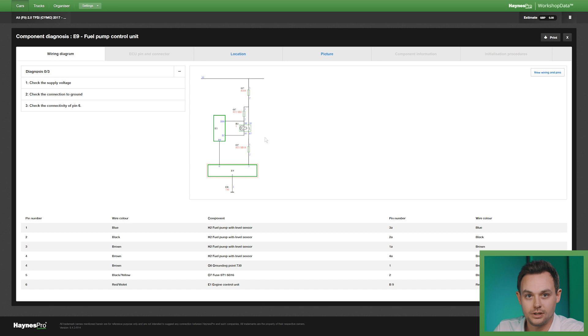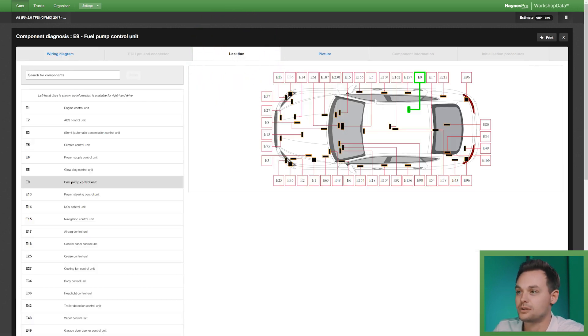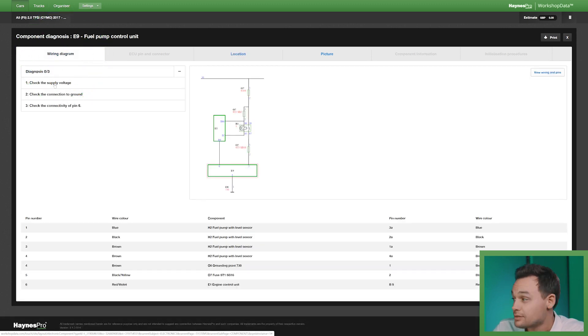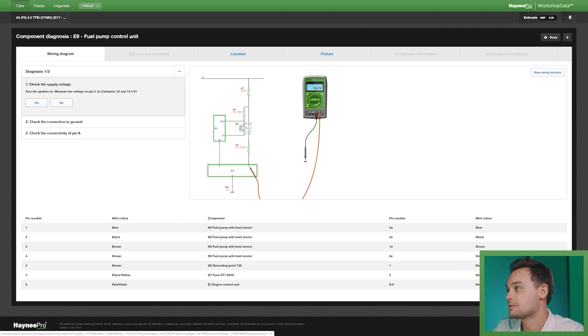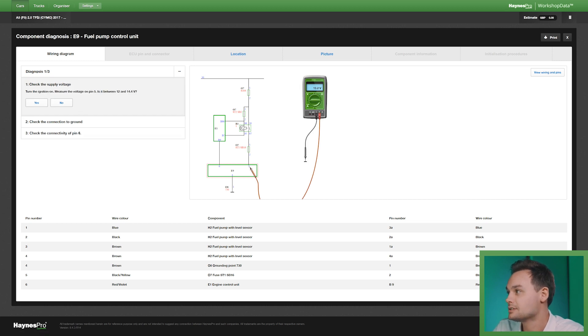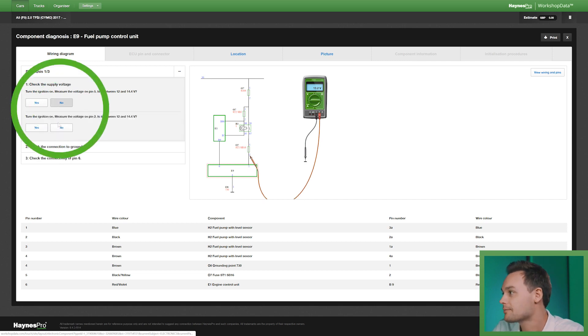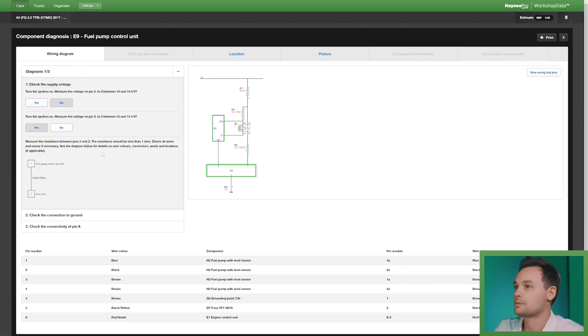So here on the right hand side you have the wiring diagram. You can see the location of this specific component which is here highlighted in green. And this is where VASA gets really clever because what you can do is follow the steps and it takes you through the diagnostic process. For instance it tells you to measure the voltage on a certain pin. I'll say yes or no. And this is how you go through the diagnostic process.